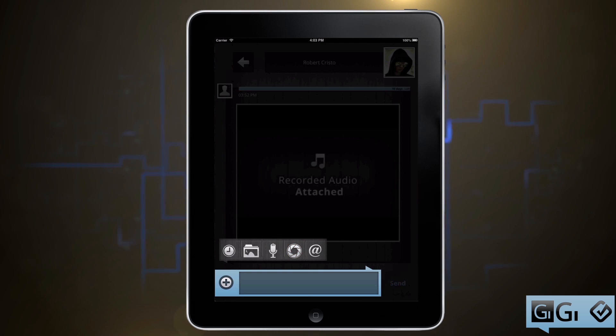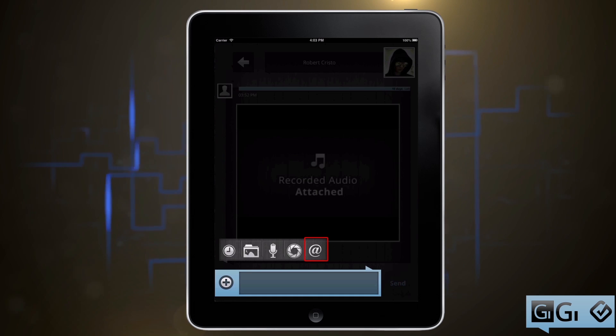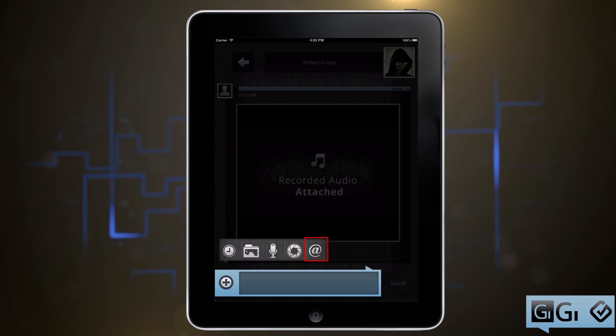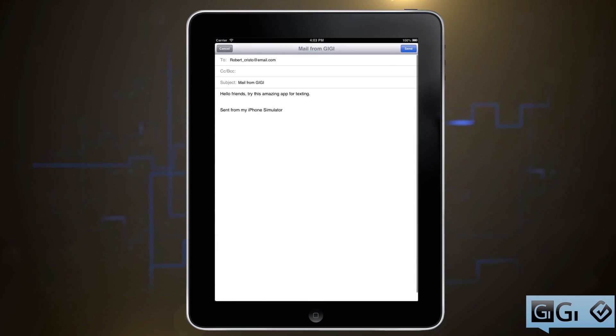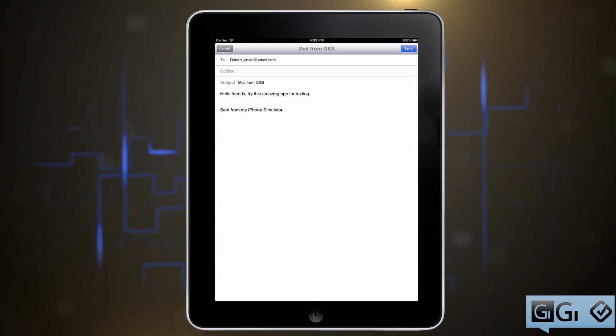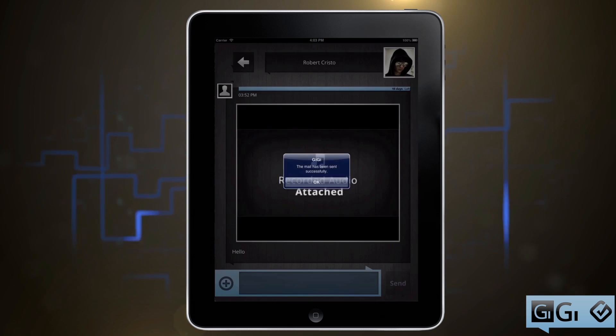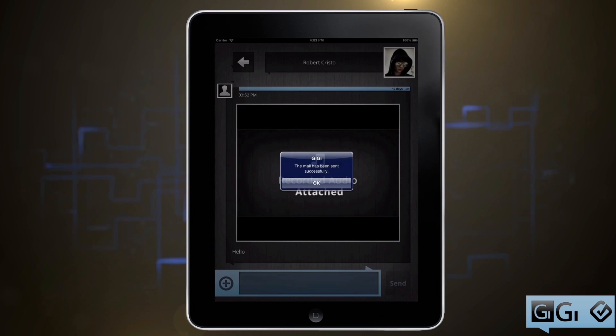Last, but definitely not least, is the email button. From here, you can email your friends and leave them a message for later. And best of all, you didn't even need to leave the app to do it. Now that you know how to send a message, it's important to understand how to keep them secure.